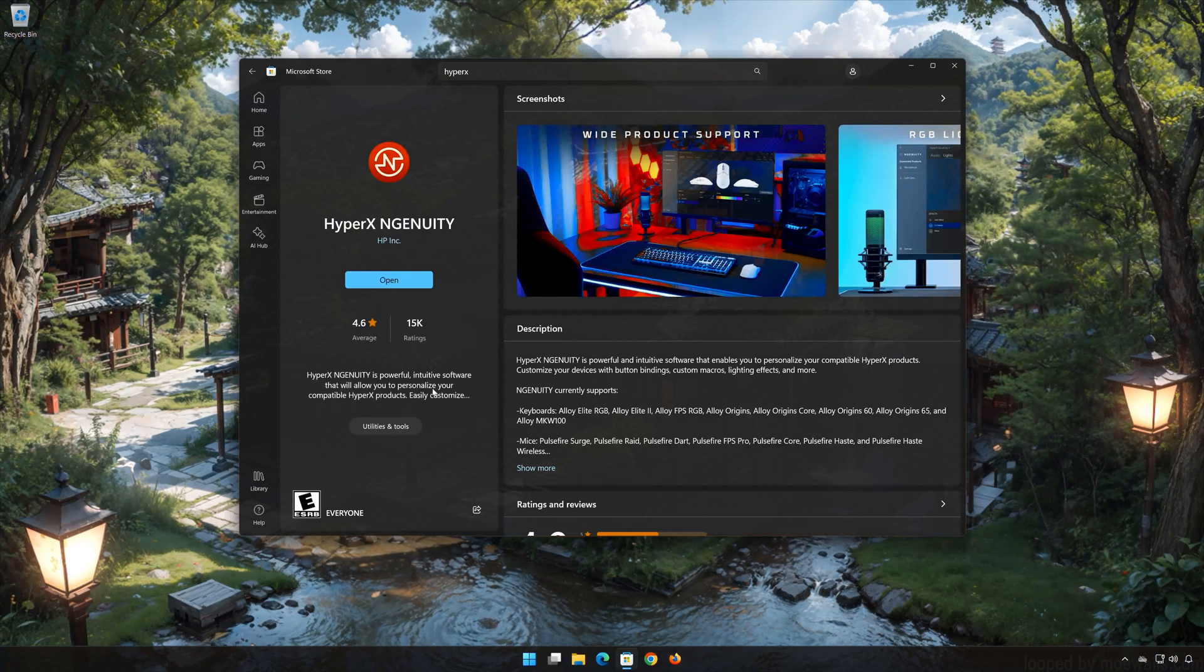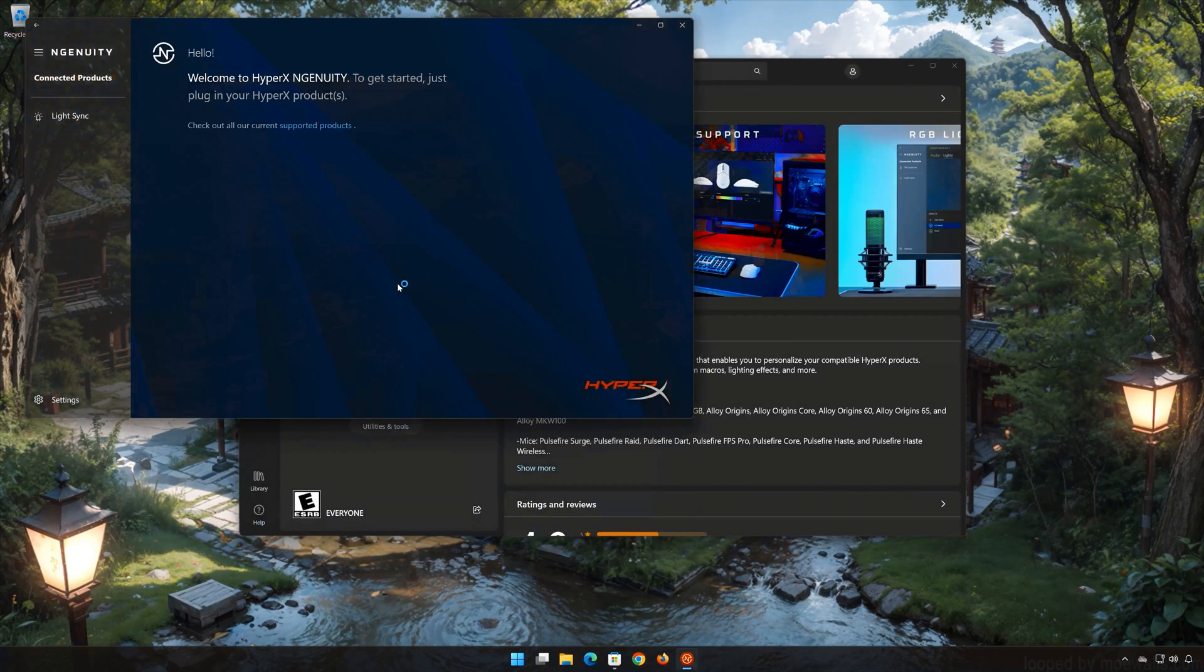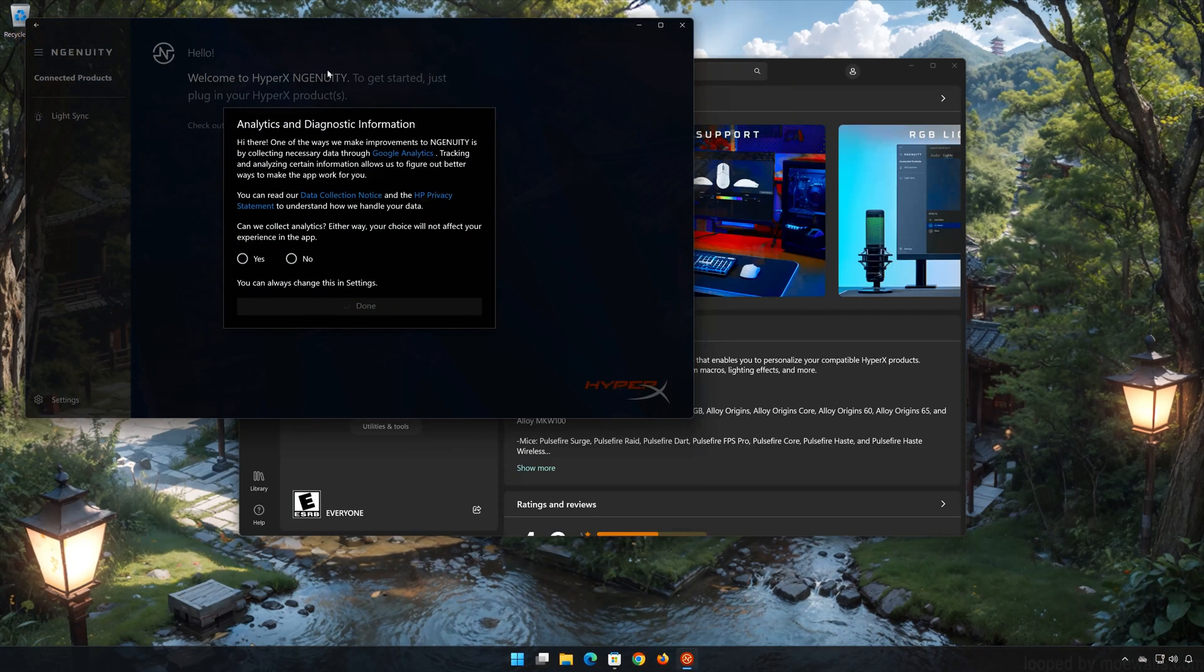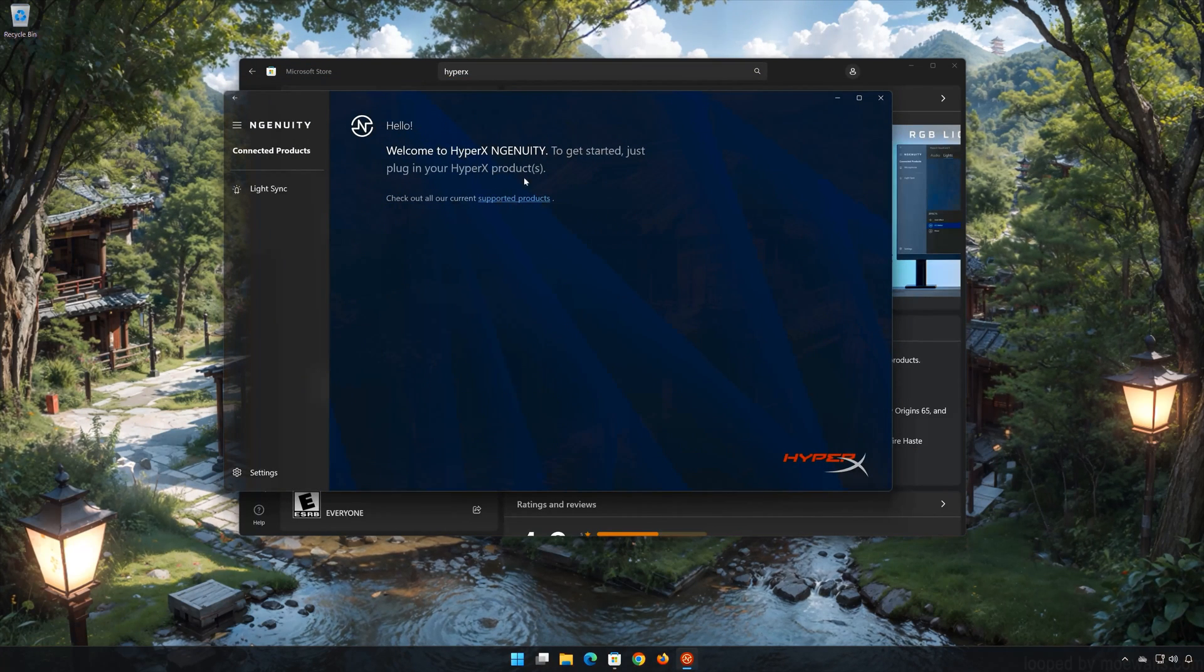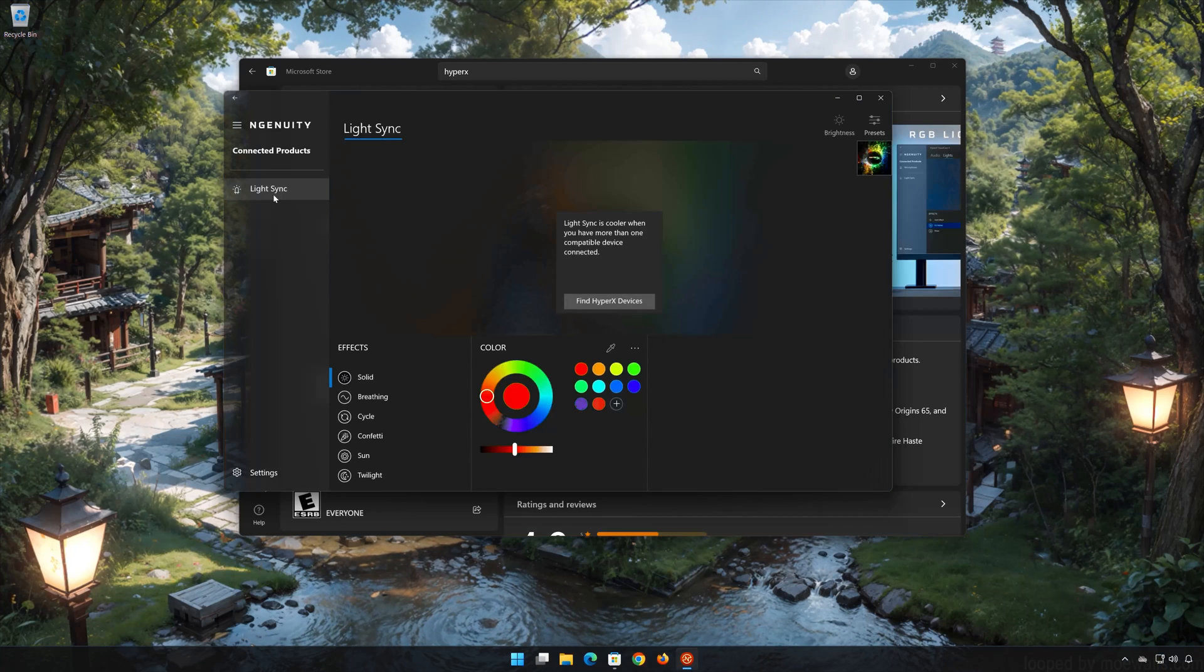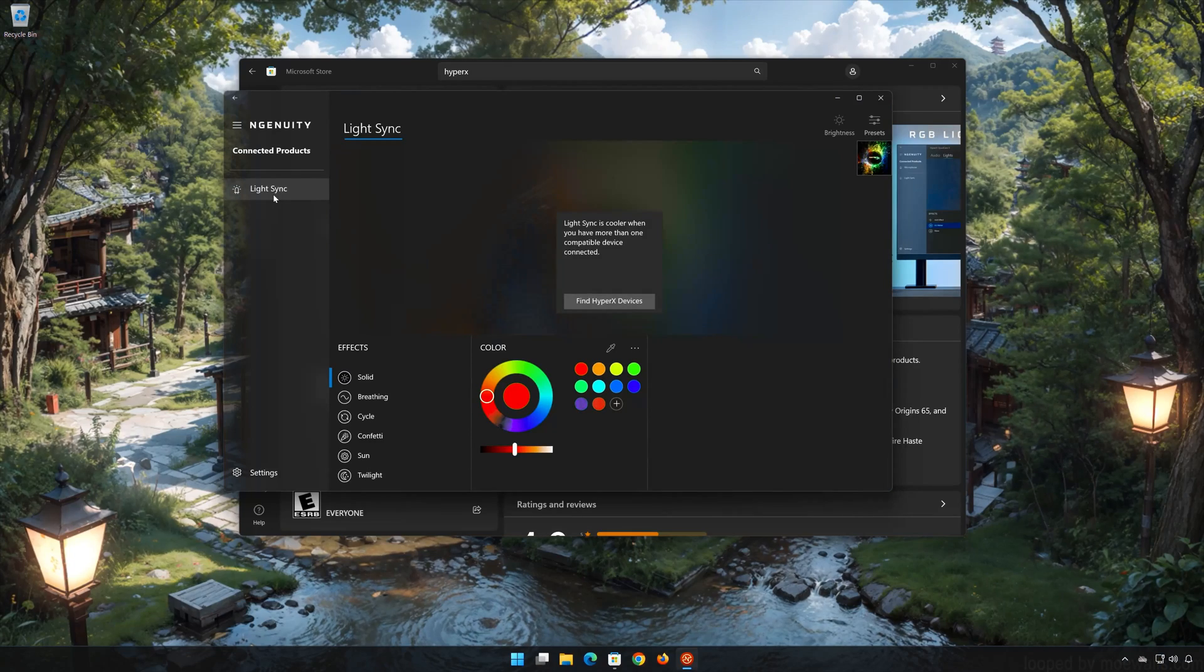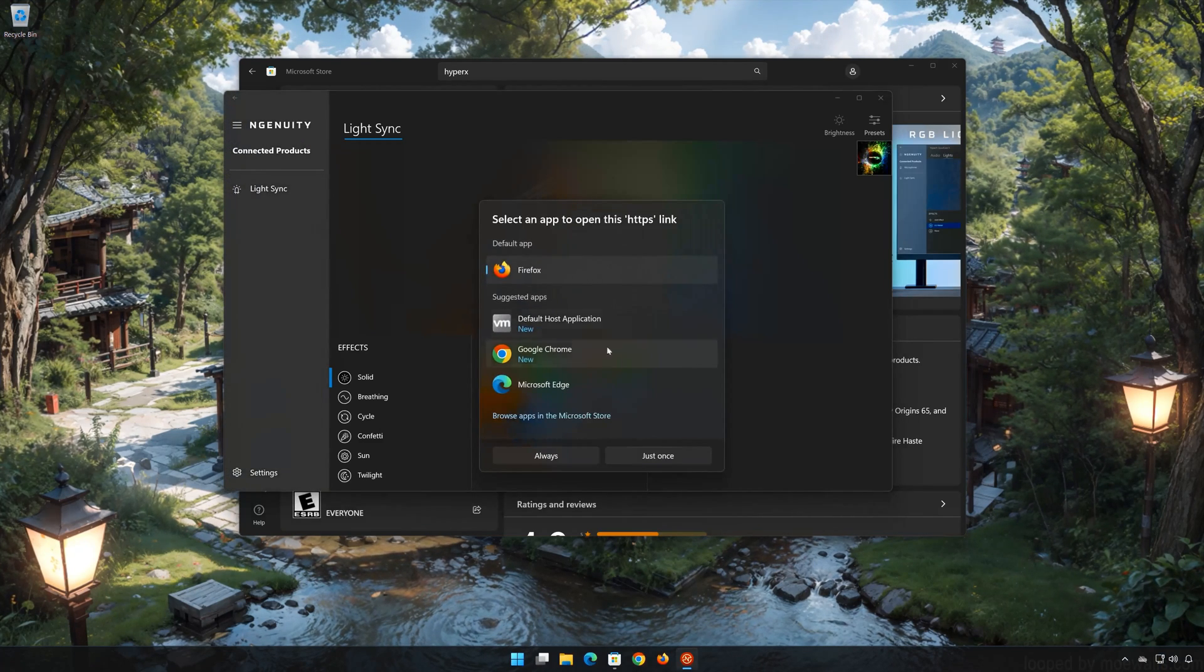Now open HyperX Ingenuity. If this tutorial helped you, don't forget to leave a like and subscribe.